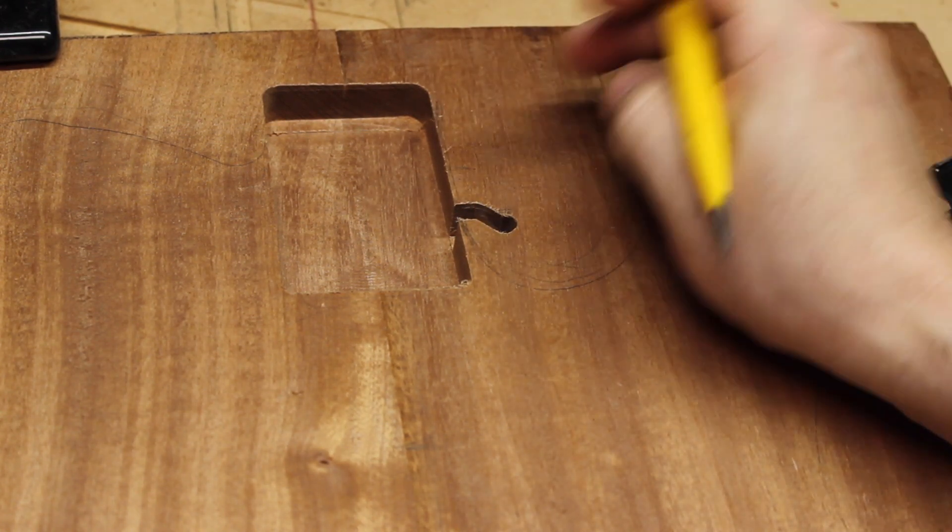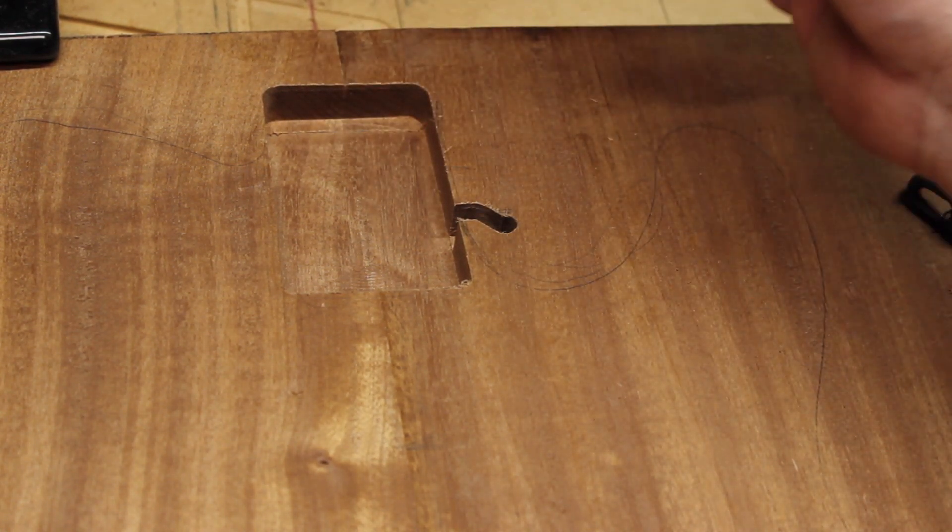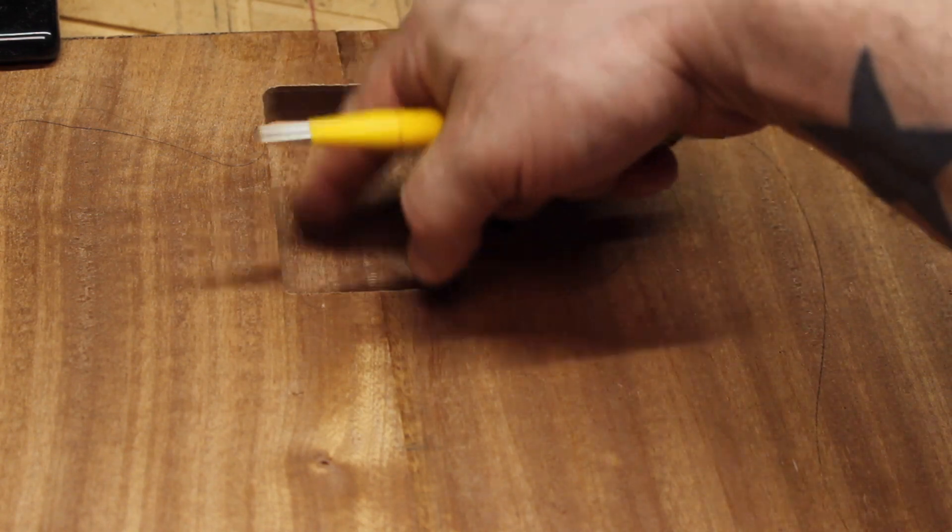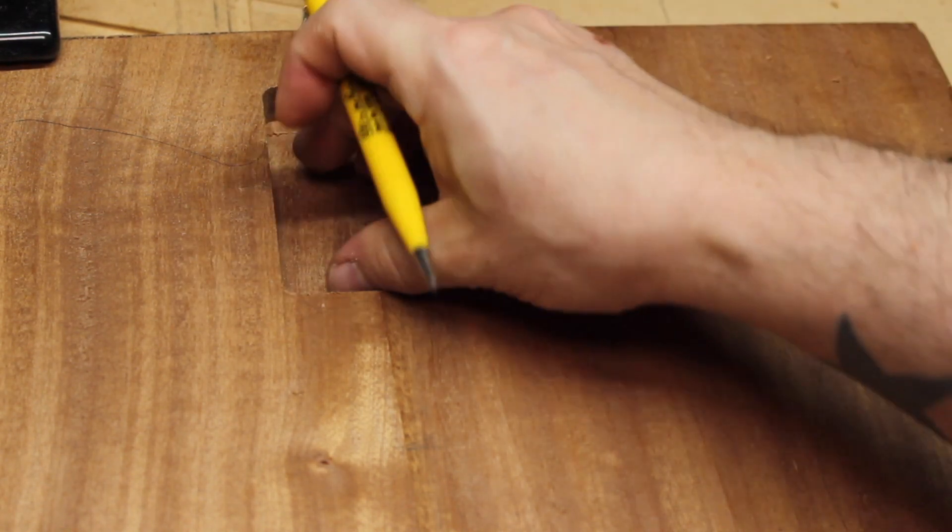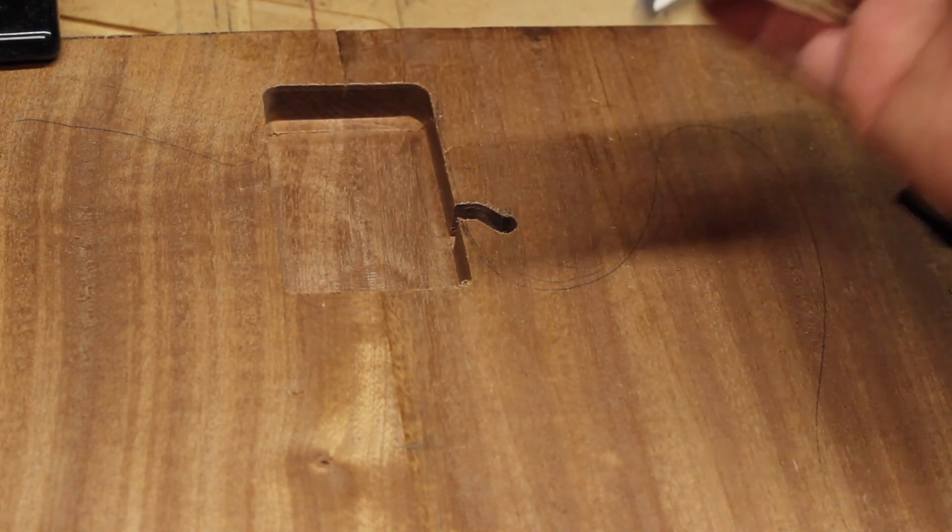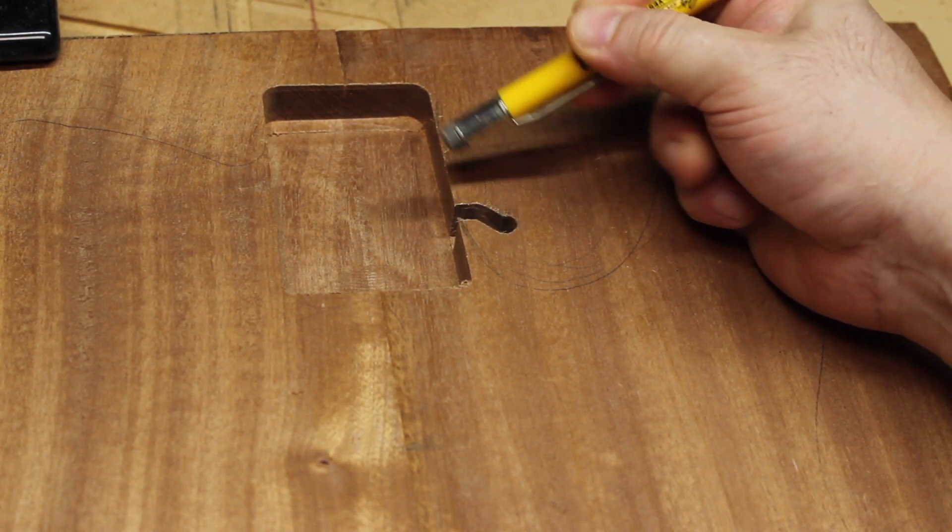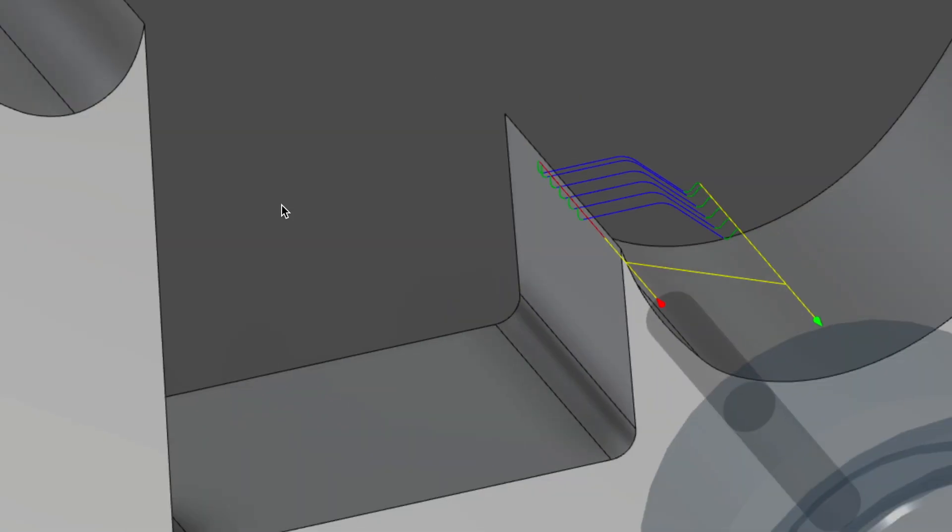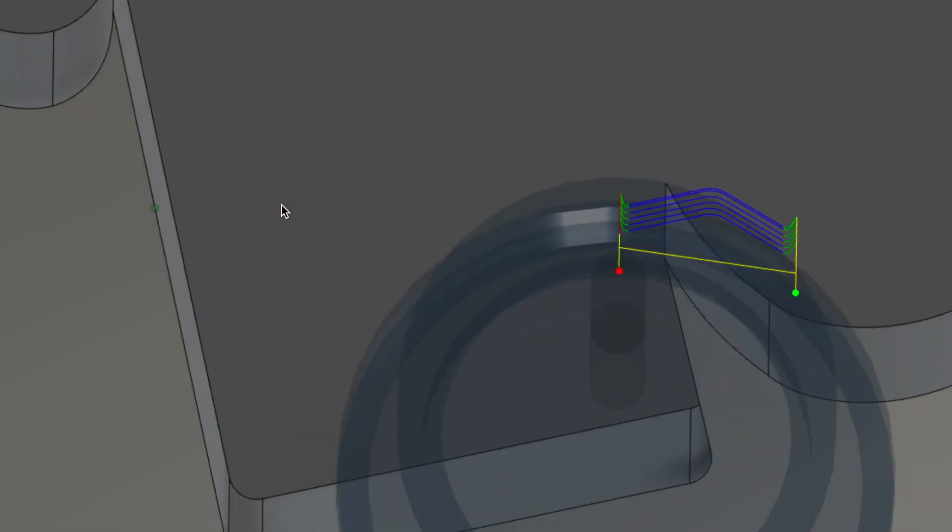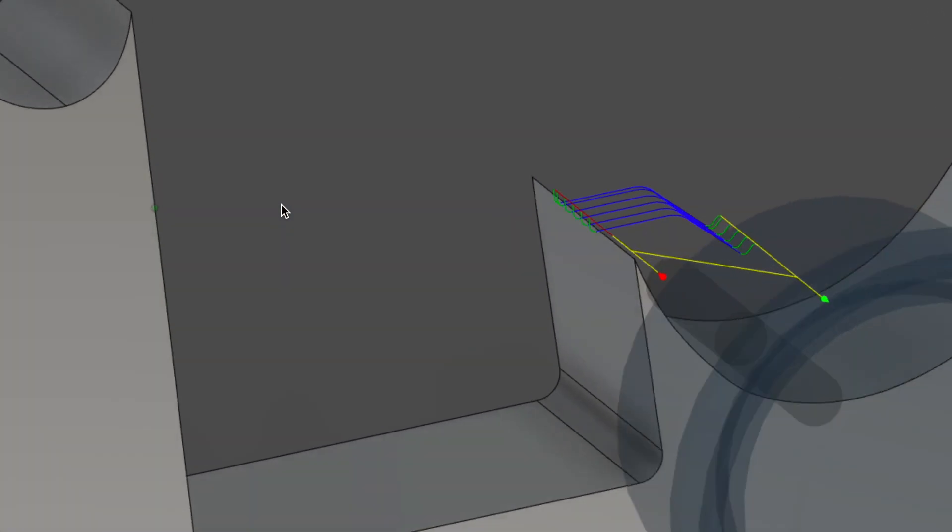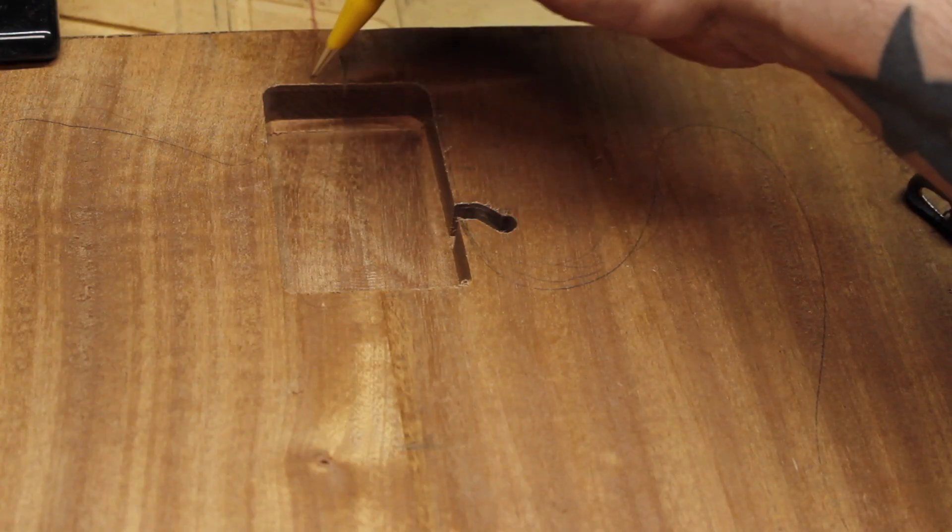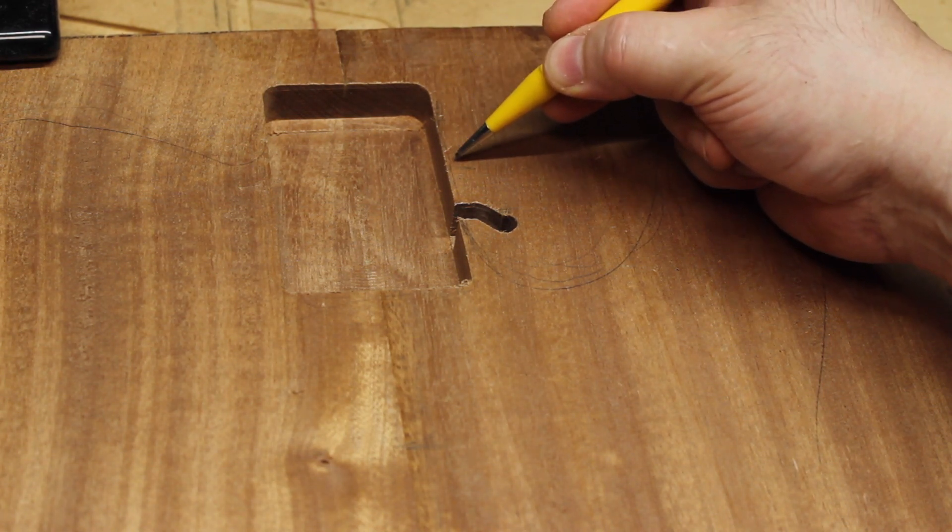All right, so neck pocket is complete. Just to recap, we did a hog out—just a 3D adaptive hog that removes all the meat from in there. The next thing we do is we follow a trace for this little squiggly bit.